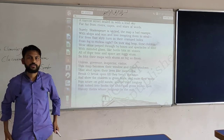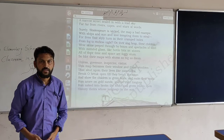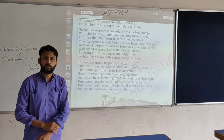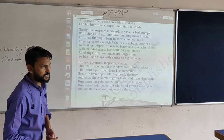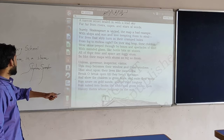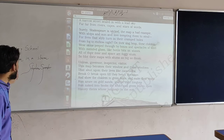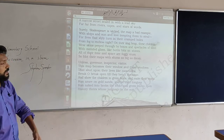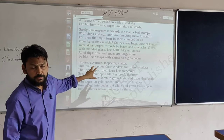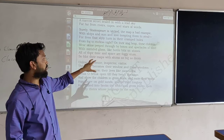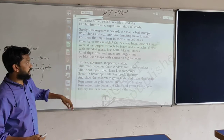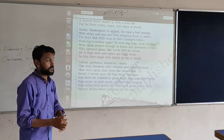Assalamu alaikum and good morning. I am going to discuss with you one of the most interesting and easiest poems written by Stephen Spender. The title of the poem is 'An Elementary School Classroom in a Slum.' Let's begin to read the poem from the place where we stopped reading in the previous video.